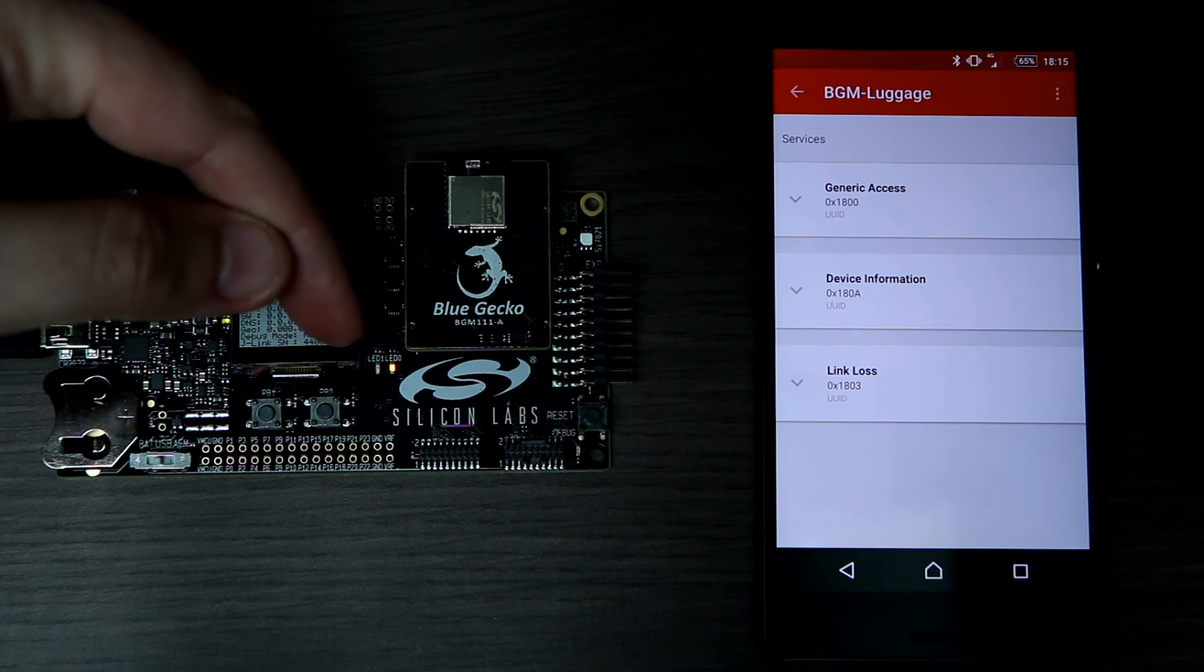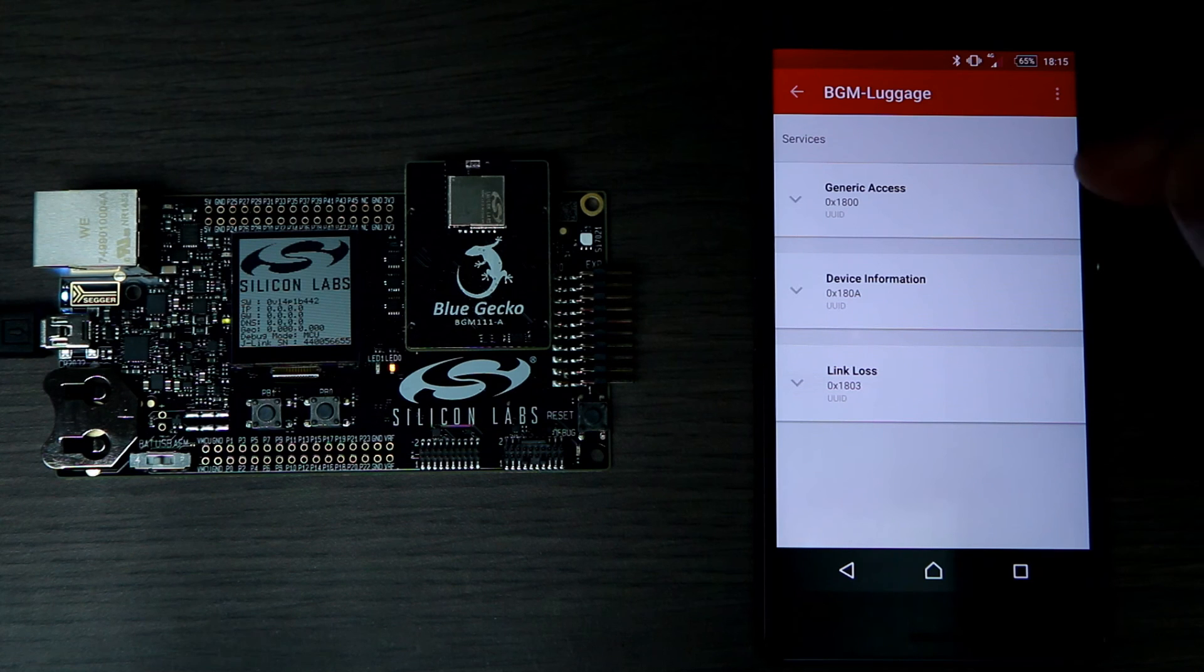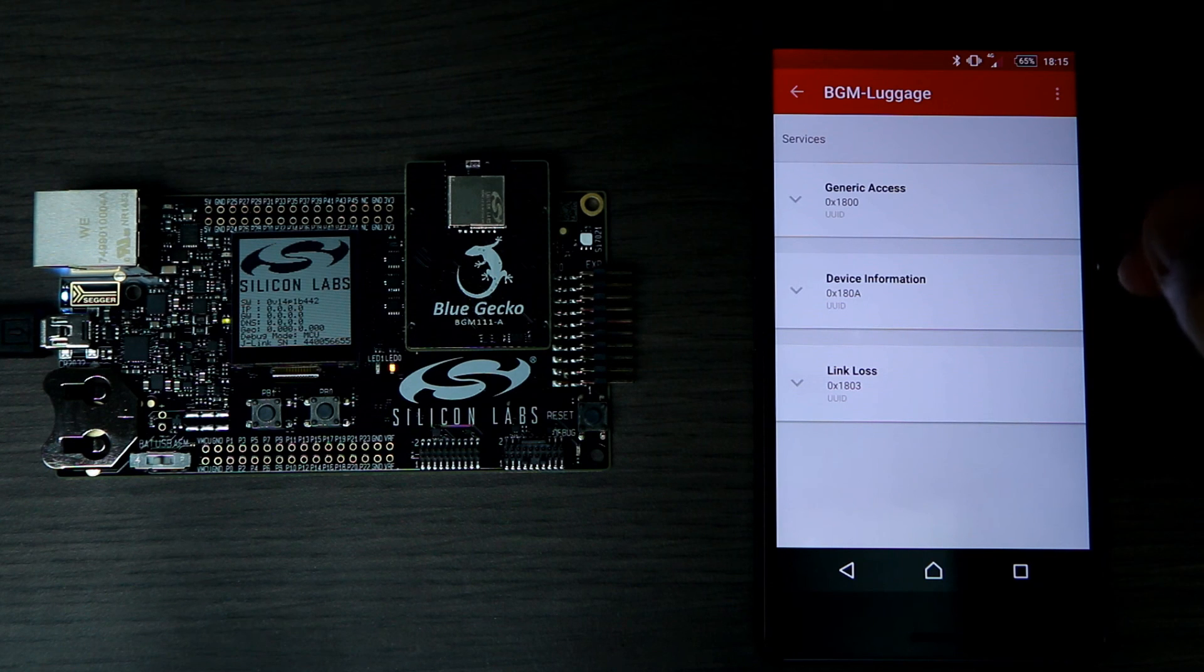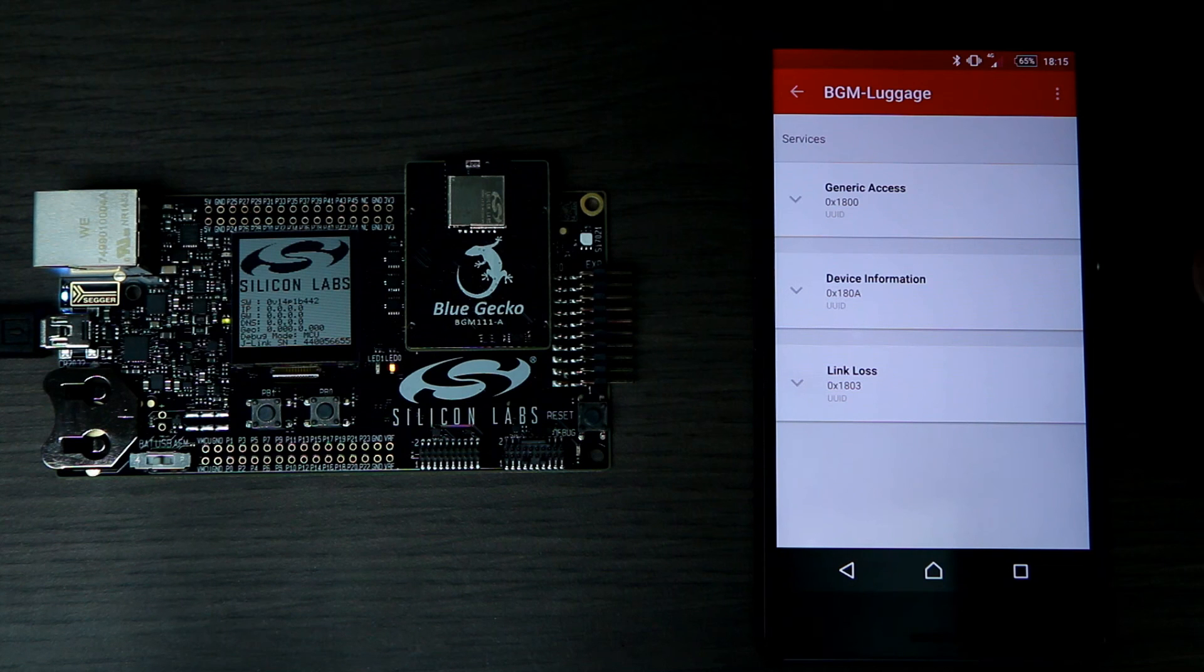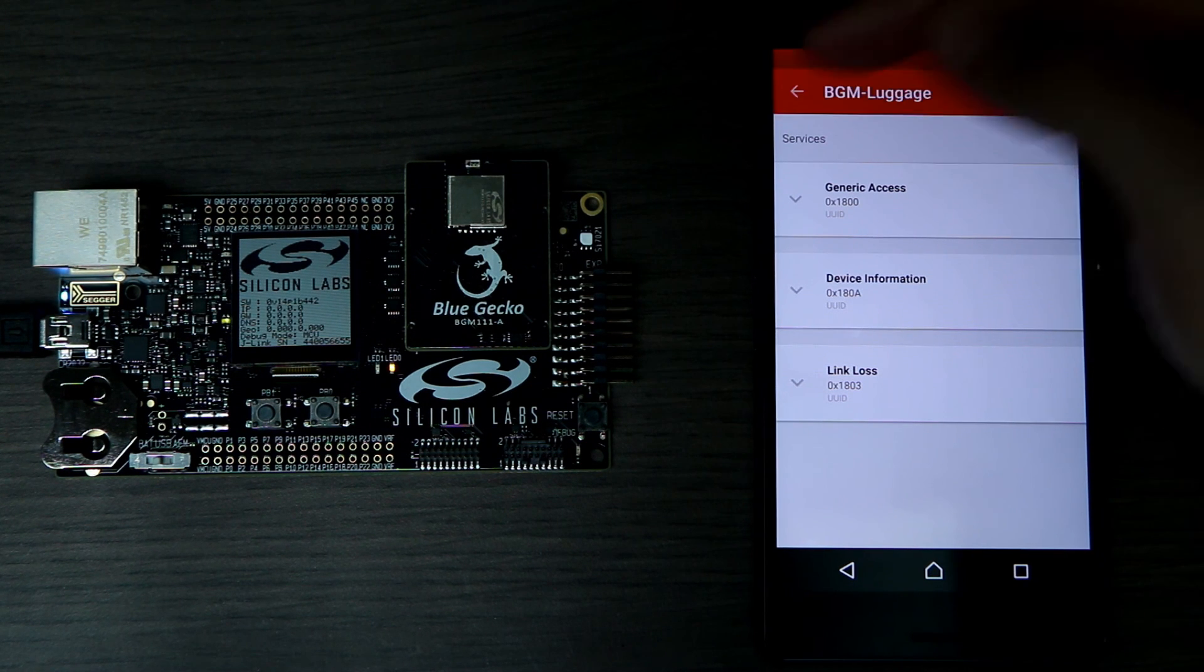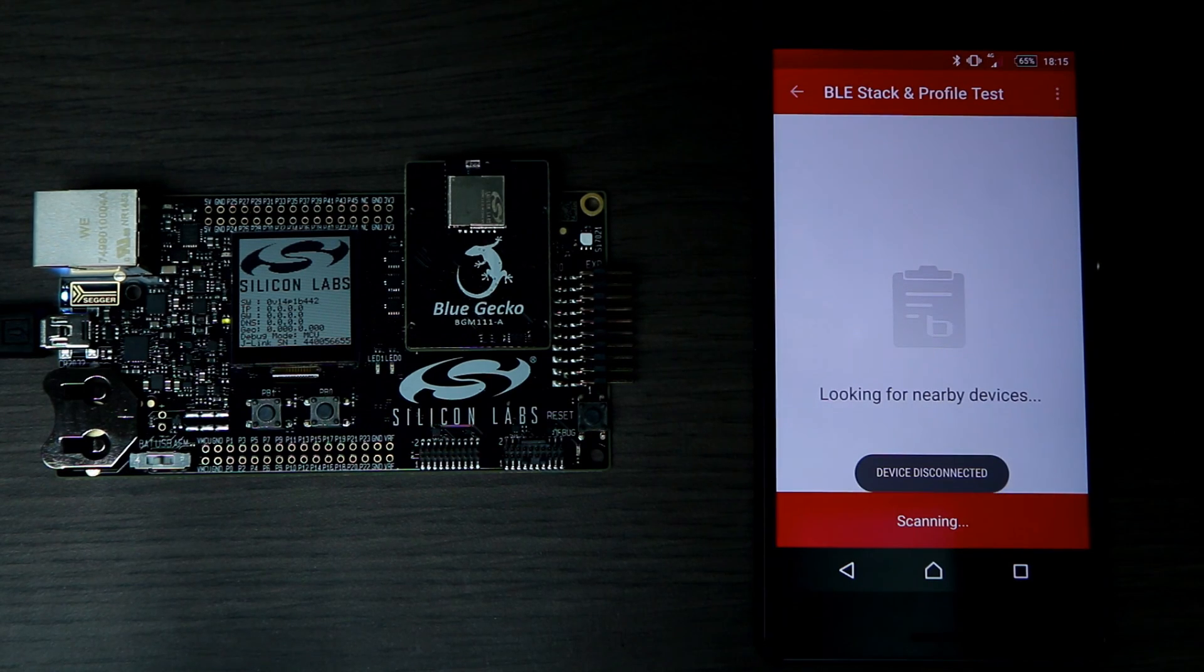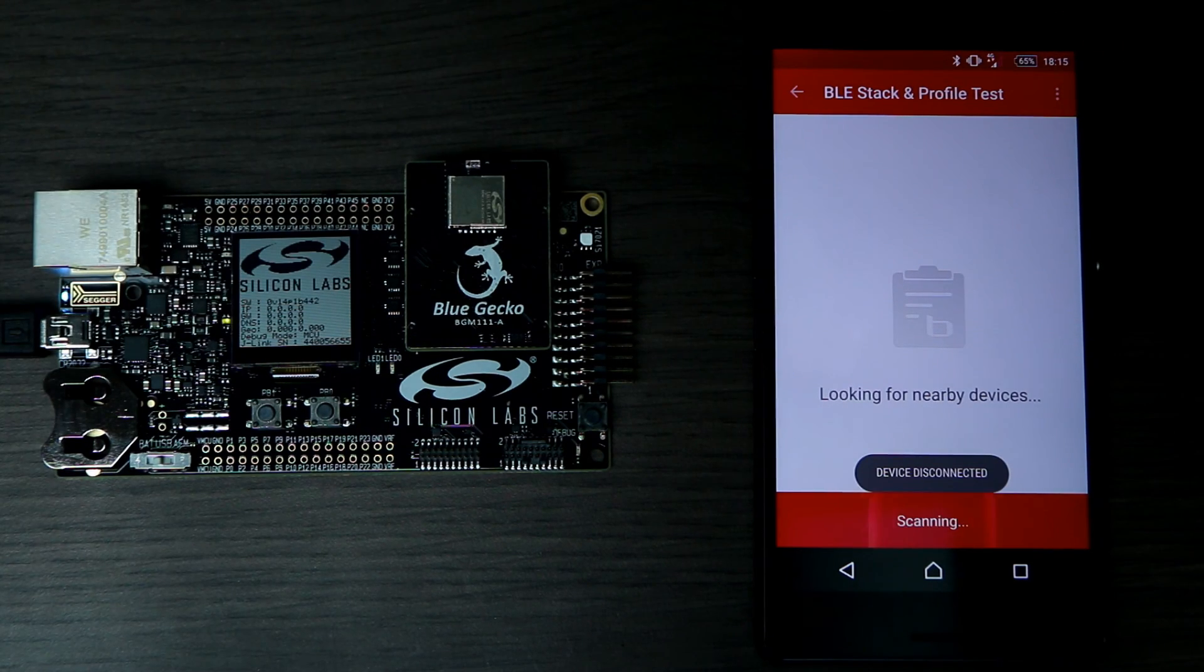Here are the services provided. Generic access, device information, and link loss. Now let's see what happens when we disconnect. I'm going to click on the back button. We'll disconnect from the device, and now LED0 has been turned off. Our application works fine.